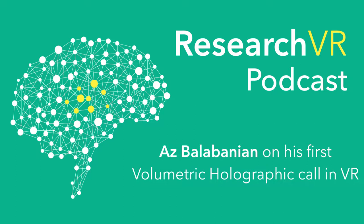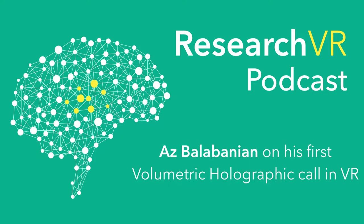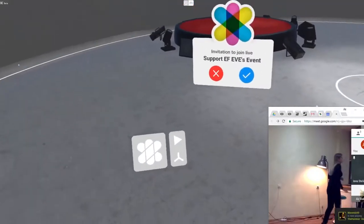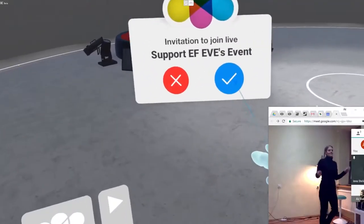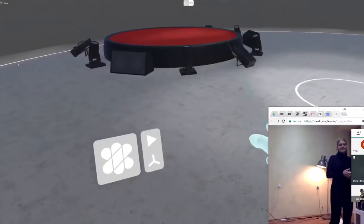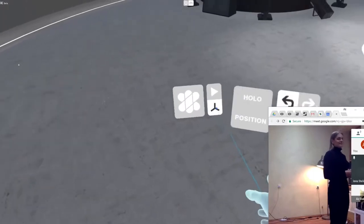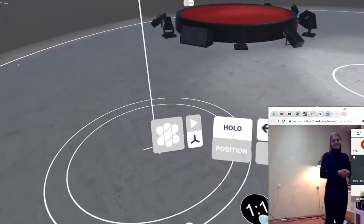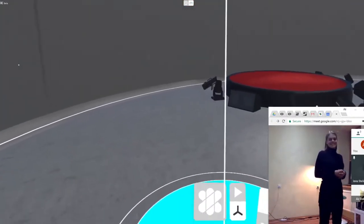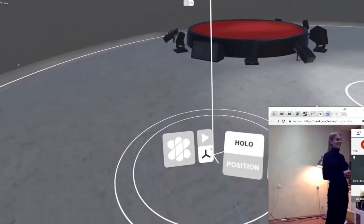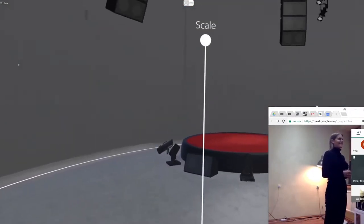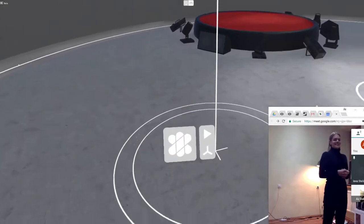The other topic that we just touched on is calling in VR. And I just had a really interesting experience with a form of that, with a fully volumetric video of a person being live streamed into my headset and in real time, talking to them. This was two or three days ago.